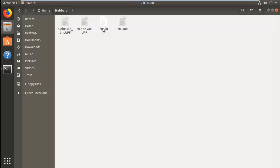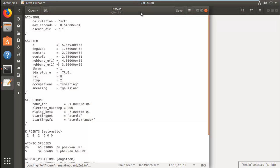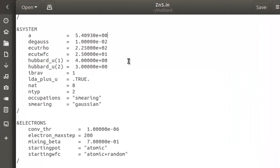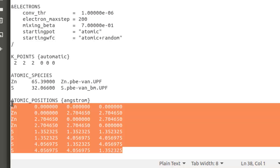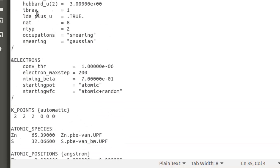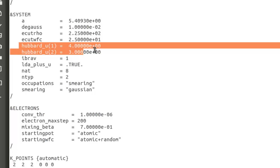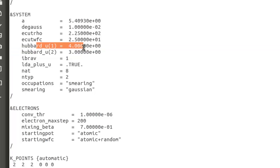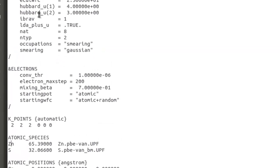If you open this input file for ZnS, it has a cubic zinc blende structure. You can see here I have the flag LDA+U, which means I'm going to be performing a DFT+U calculation, and I have provided the Hubbard corrections or parameters for both atoms.